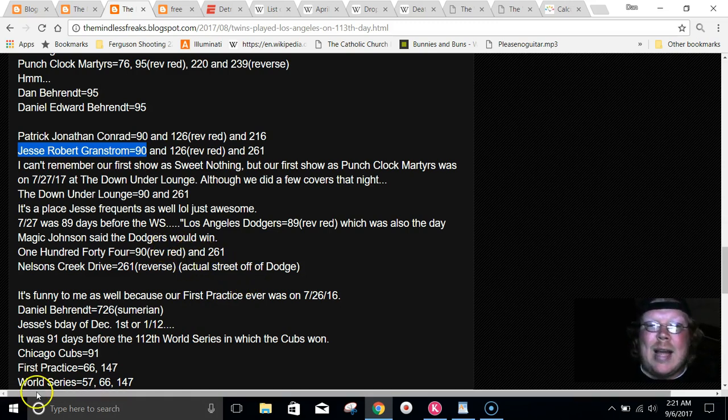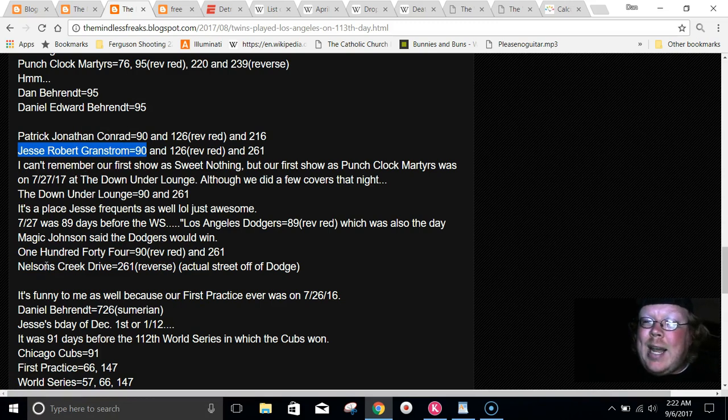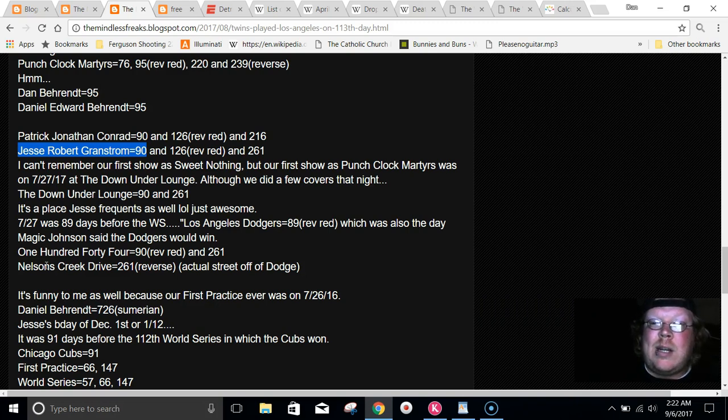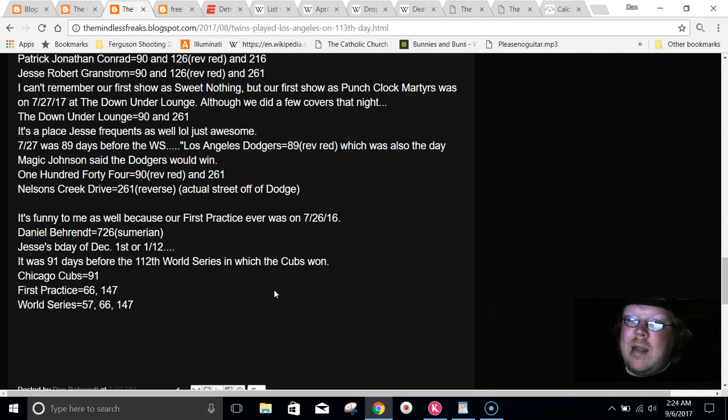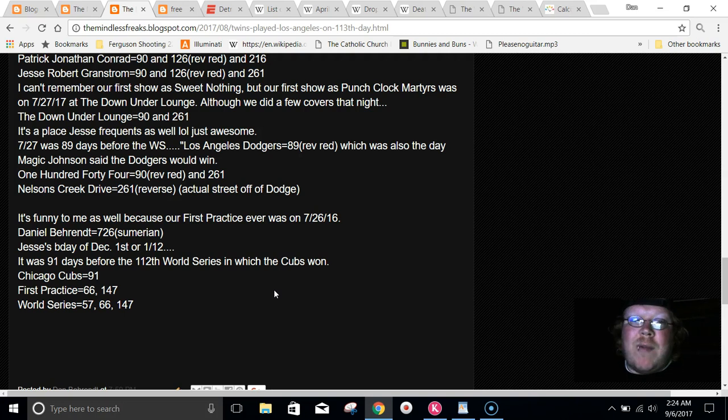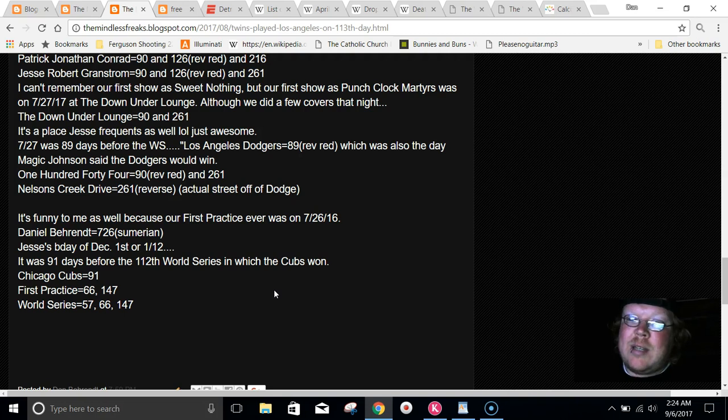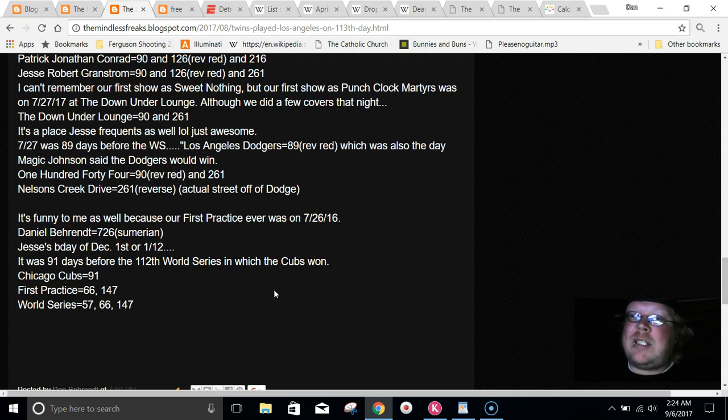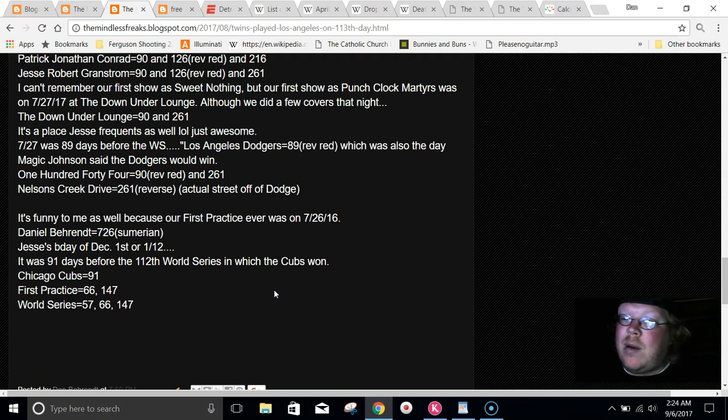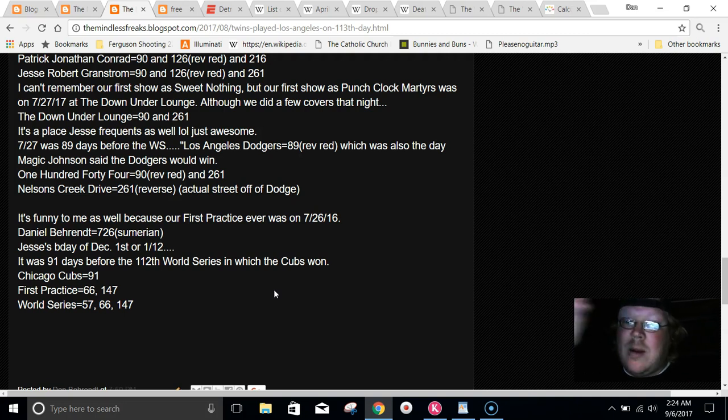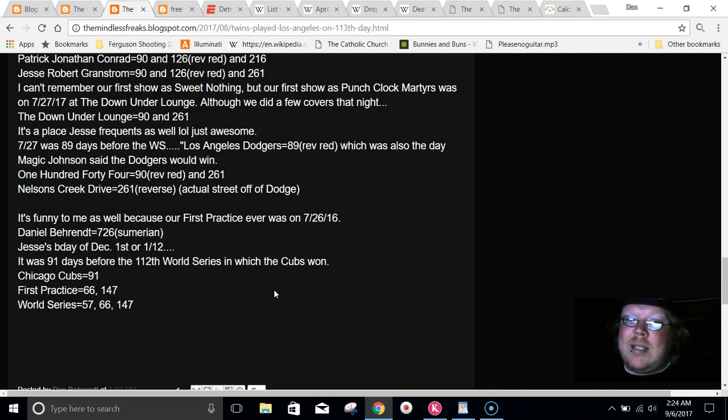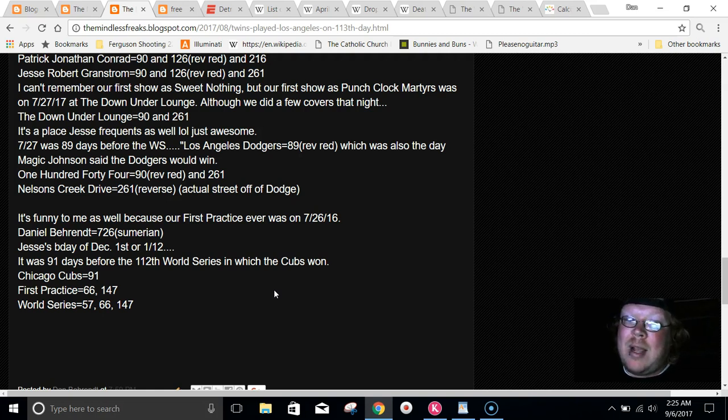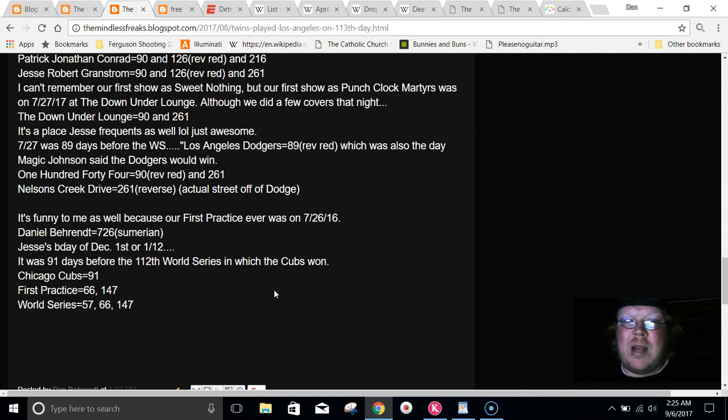Our first show also was 89 days before the World Series. Los Angeles Dodgers equal 89. I have a huge post in regards to Magic Johnson. That was the same day that he said that the Dodgers would win the World Series. Our very first ever practice in this band was on 7/26 of 2016. Jesse's birthday is December 1st, which in most parts of the world, they read it as 1/12. Like 112. Our first band practice was 91 days before the 112th World Series that the Cubs won. Chicago Cubs equal 91 in Gematria.